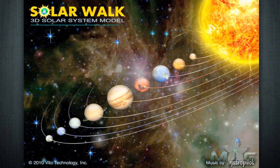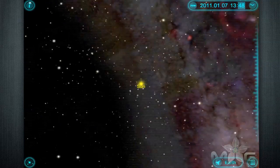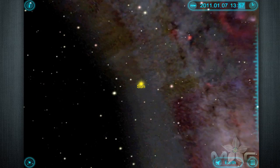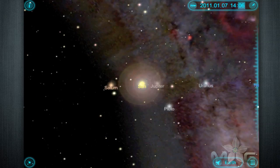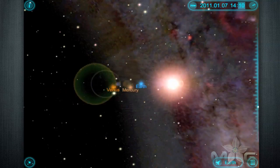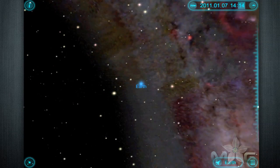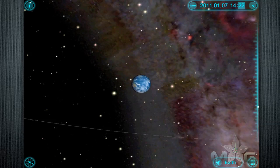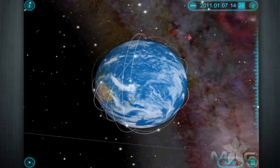SolarWalk is the definition of cool education. It is a fully interactive 3D map of the solar system we live in, with detailed computer-generated models of our sun, our planets, moons, and much more.